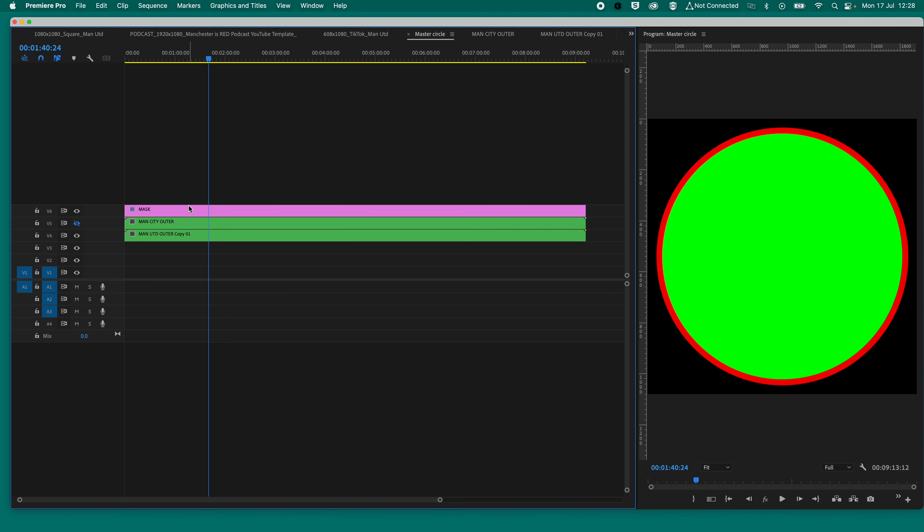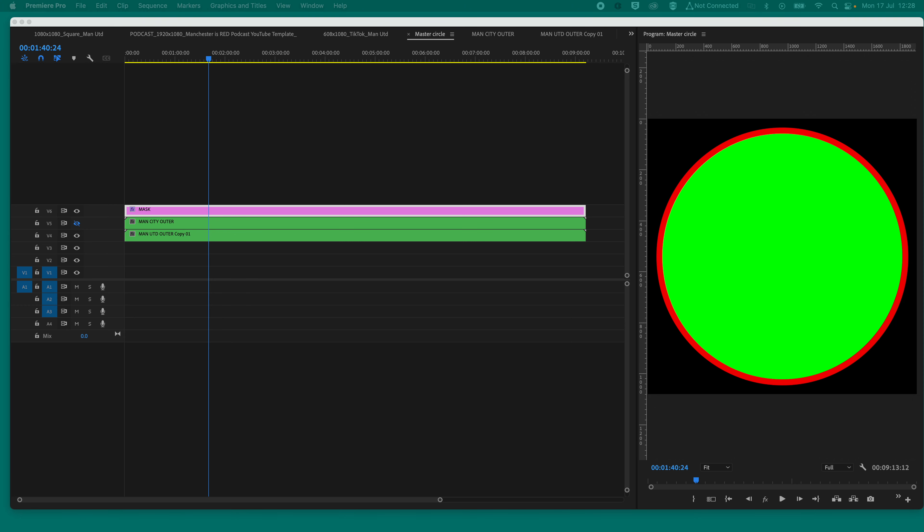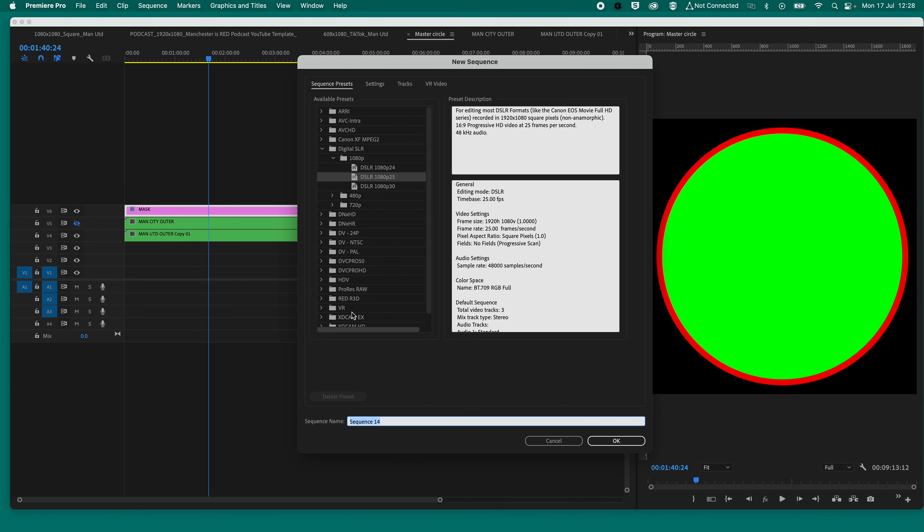Now, to do this, what we need to do is, at first, we need to make a timeline and then make a shape. So to do that, press Command and New and make your timeline.